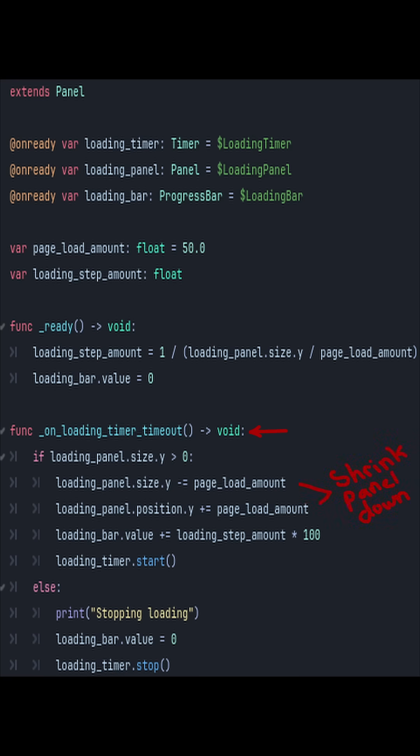If so, I subtract the size value by the page load amount and add the panel's Y position by the same load amount. This shrinks that gray panel downwards to give the illusion that the web page is loading.